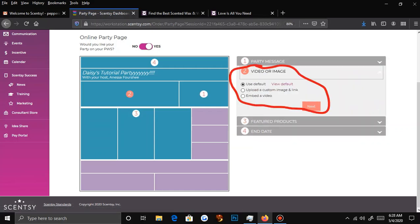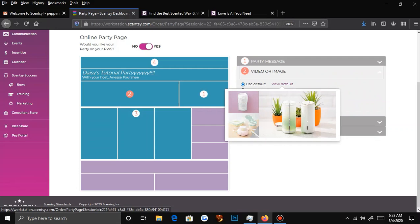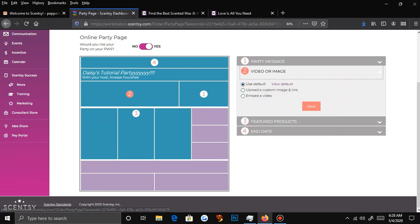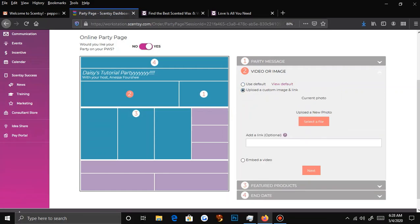Now they have the video or the image. Scentsy does have a default image — things they're pushing, what's relevant right now. You can use the default, or you can put a custom image or link. Sometimes the host wants a picture of them, which will show up next to the summary we just wrote, so people know they're in the right place. Other times they might want a picture of their house, their favorite item, or if the Star Wars or Cinderella warmer stuff is out, you can change it to a picture of that so they know it's there. You can put a custom image, a link, or an embedded video.